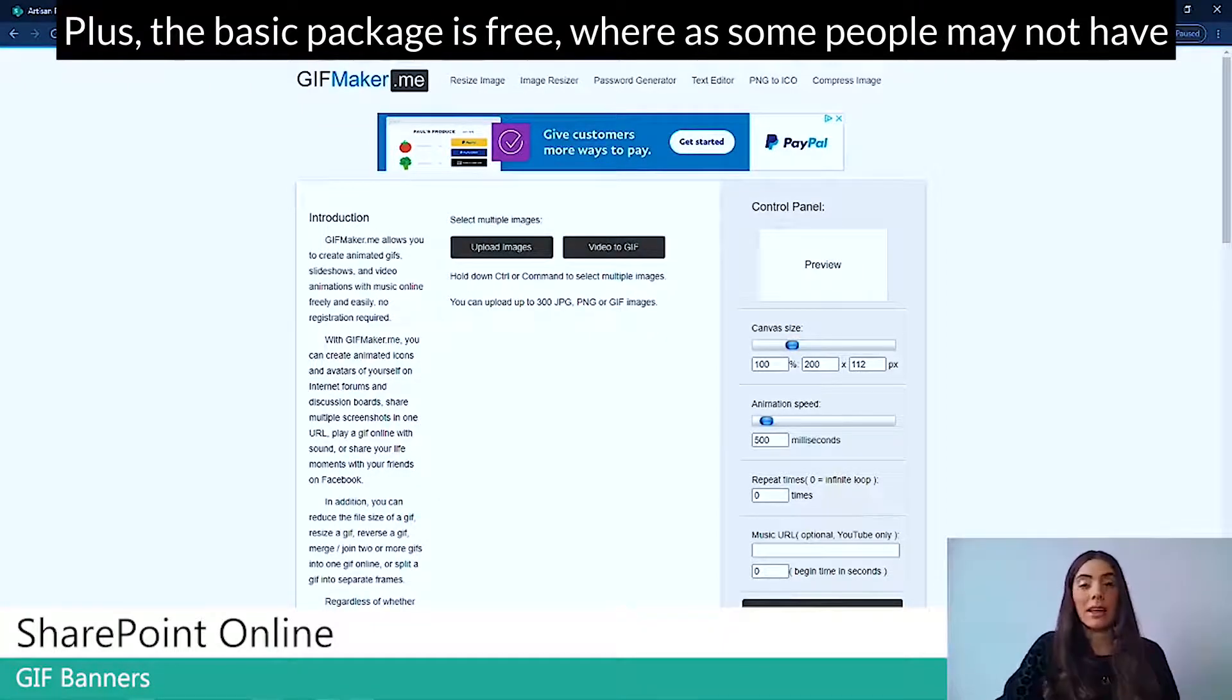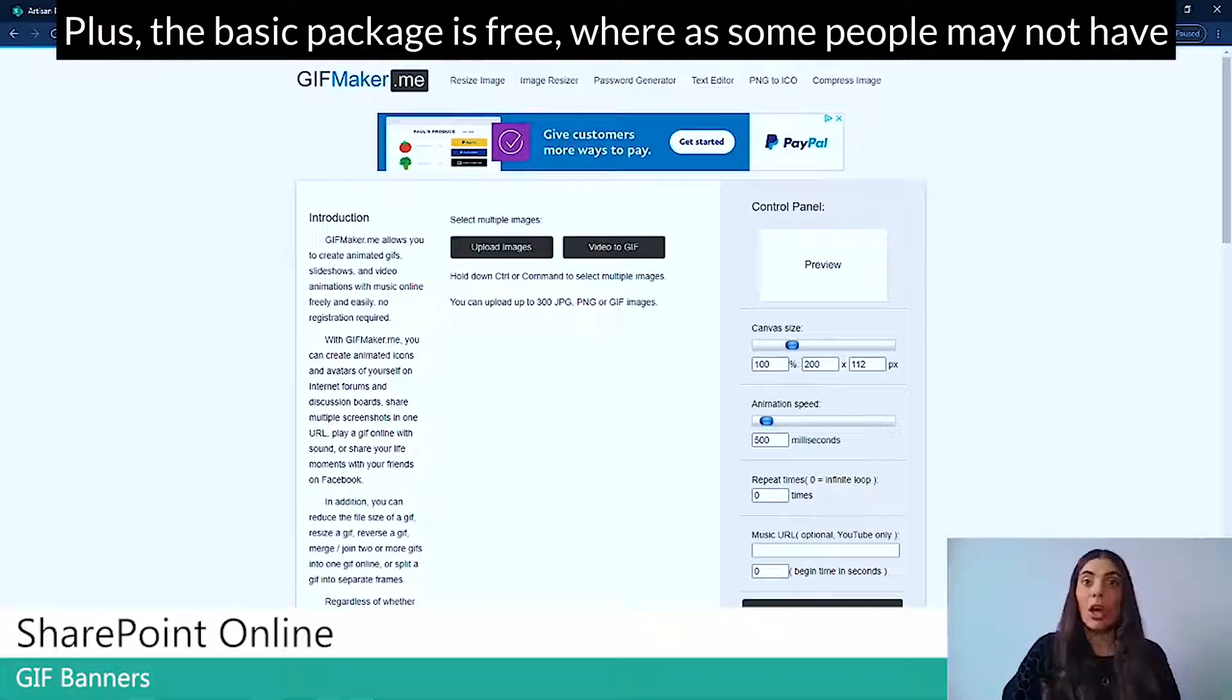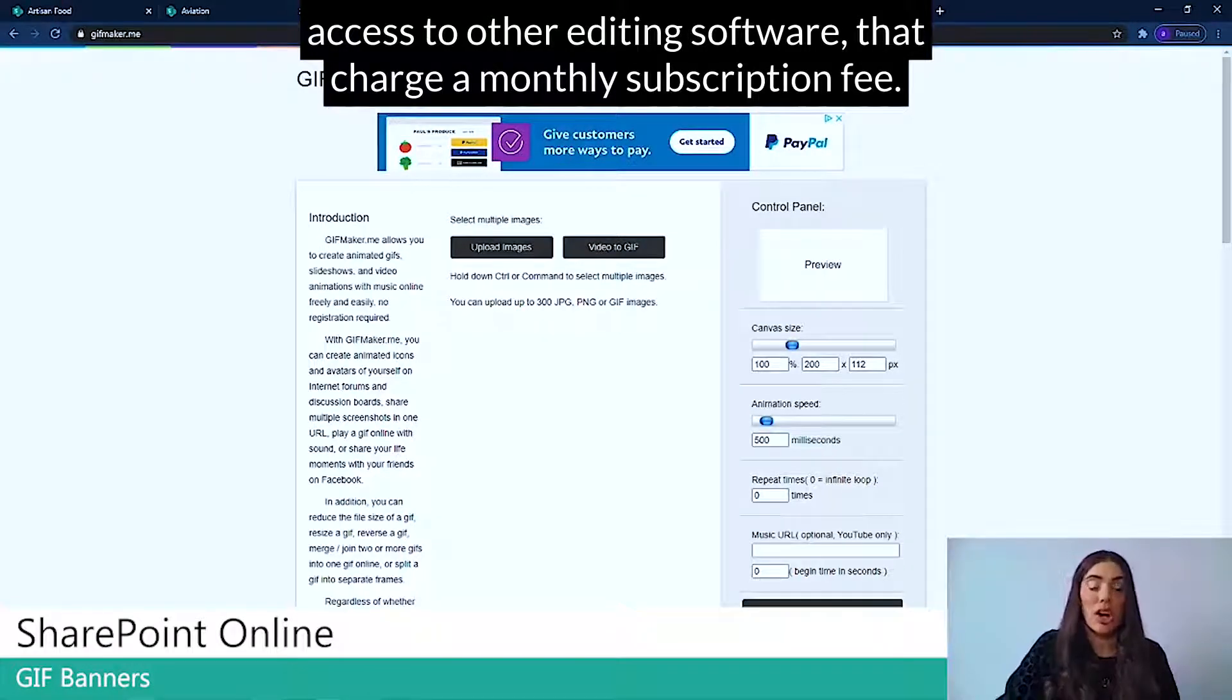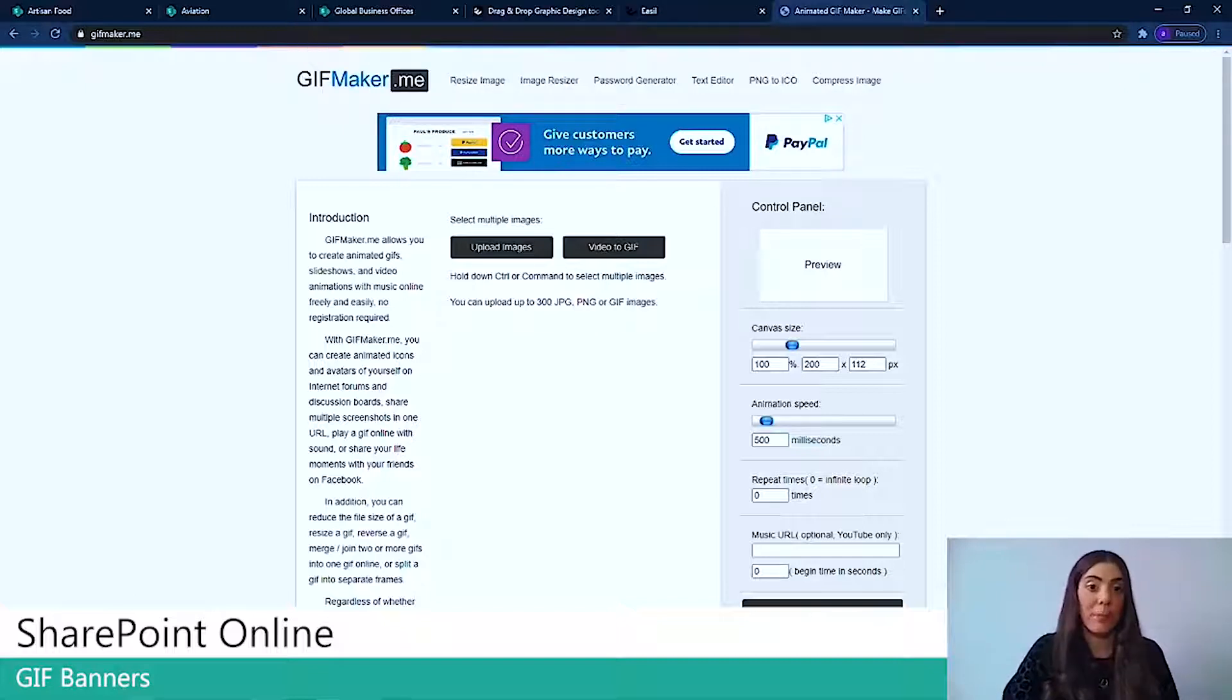Plus, the basic package is free, whereas some people may not have access to other editing software that charge a monthly subscription fee.